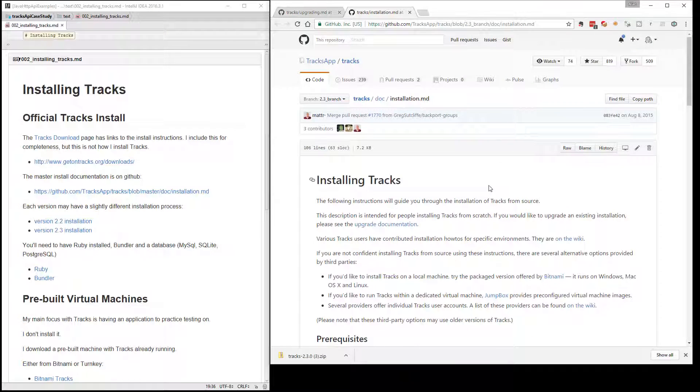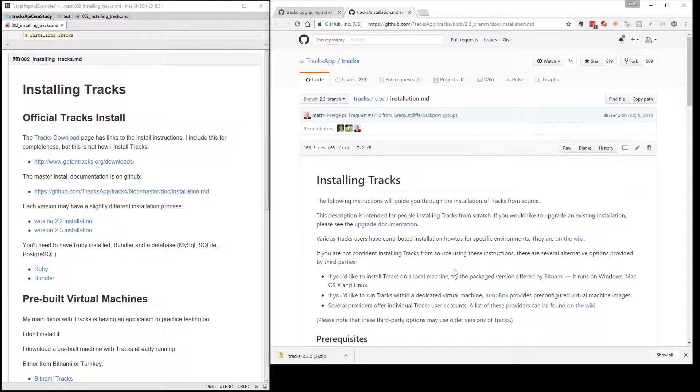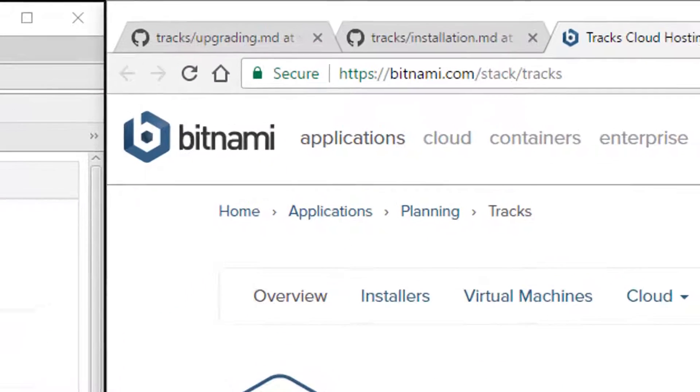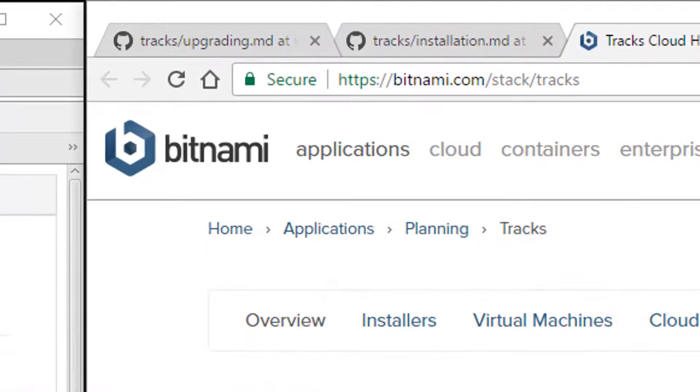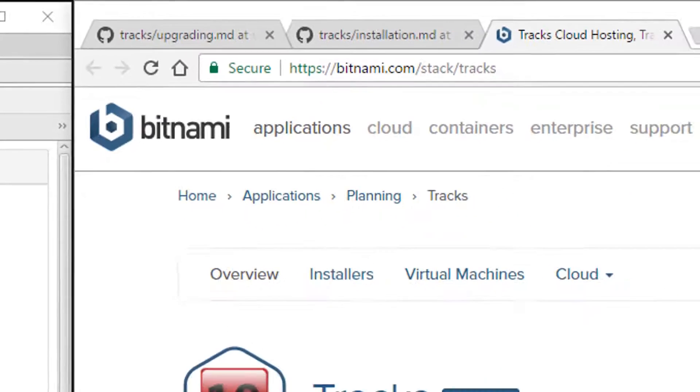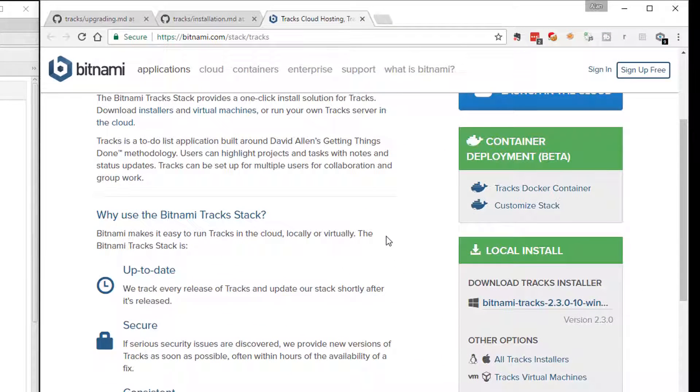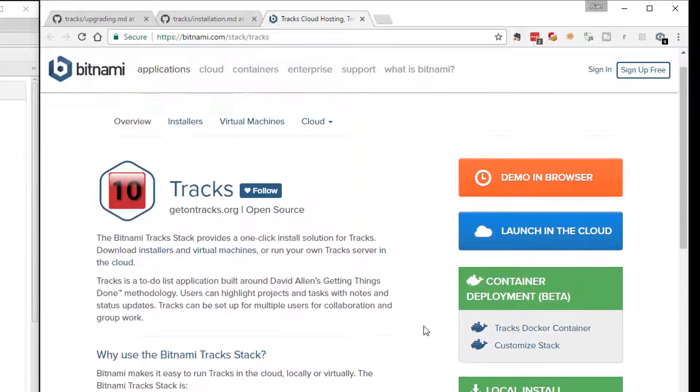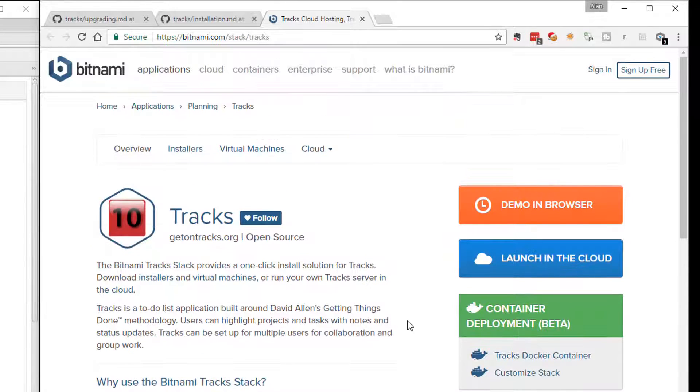One of the things they recommend in their installation instructions is using a pre-packaged VM, which is great. That's what I tend to use. I tend to use the ones at Bitnami. This is a very good site for pre-packaged VMs. Essentially, you can also download an installer which creates a local install that's isolated from any other install. That's an easy way to get started, but I tend to use the virtual machines.